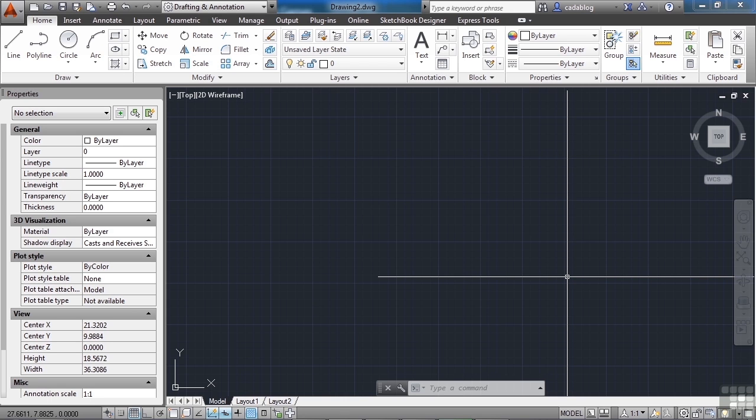There are several ways to reuse previously written notes or text. One is to go into an old project and copy the text from there. You can also set up a block that has notes in it and insert it into your drawing. There are a few issues with these two processes, though.